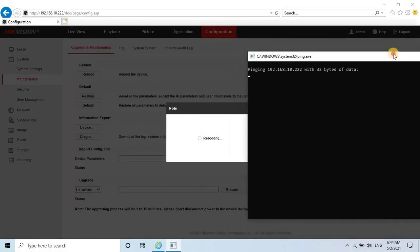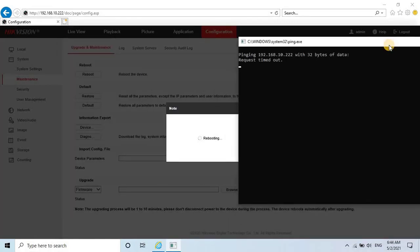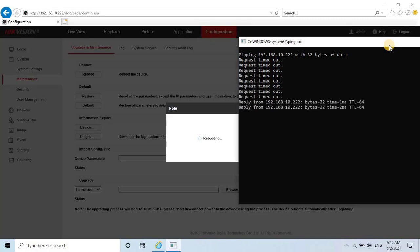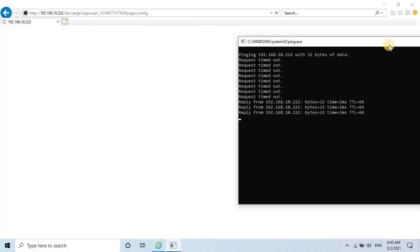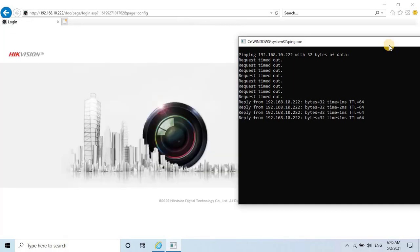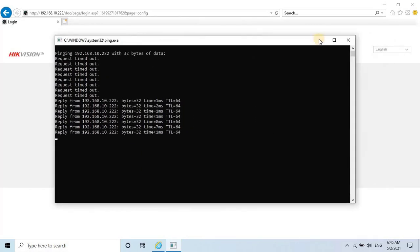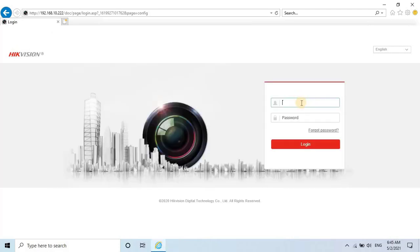At this point, wait for the camera to completely reboot. While it's rebooting, you may see the response on the command prompt screen as Request Timeout. However, once the camera is reconnected, you will see the response as Reply from camera IP, exchanged packets, and time. Once the camera is back on the network, login again and navigate to the configuration.